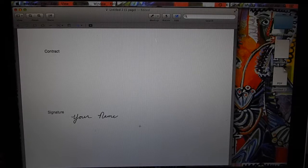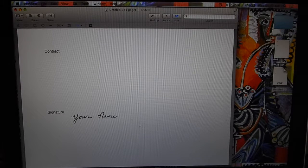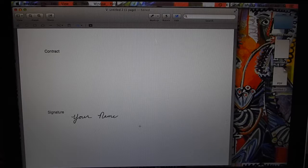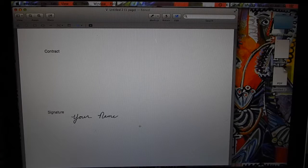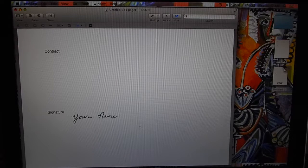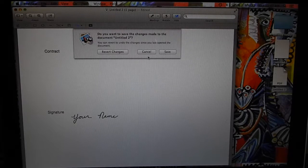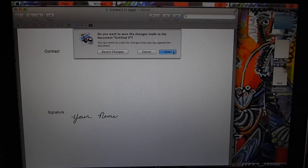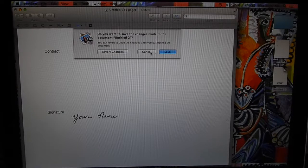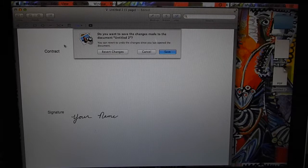And your signature has now been... now you have now signed your document. And you can save this and you can email it out.